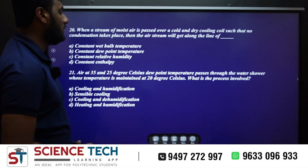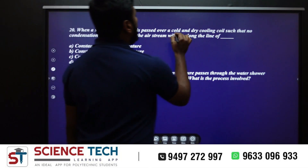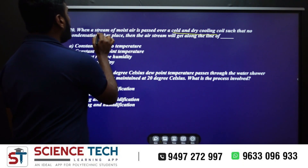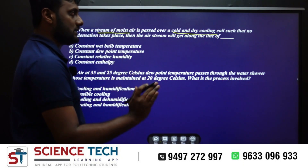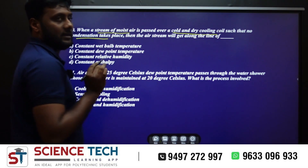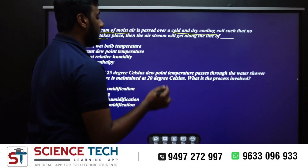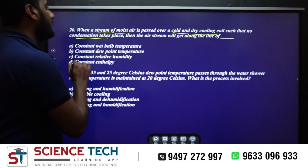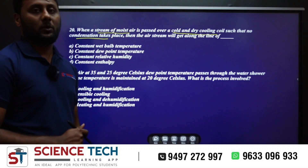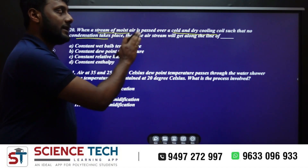When a stream of moist air is passed over a cold and dry cooling coil such that no condensation takes place — this is the condition. We have moist air passing over a cold and dry cooling coil.